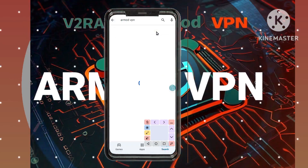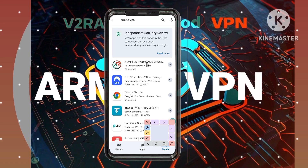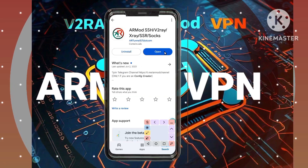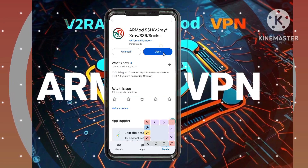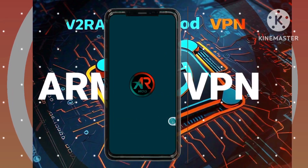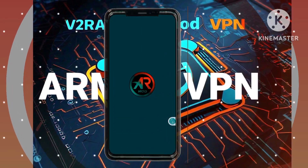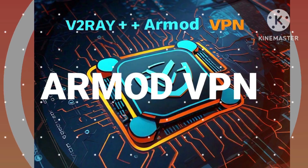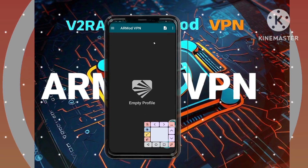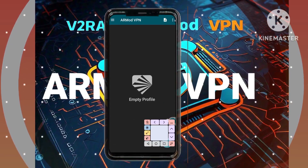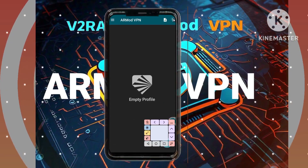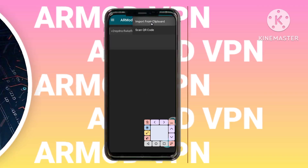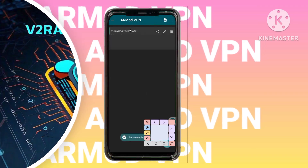Step 8: Launching the Armored VPN app. Once the app is installed, open it. You'll be directed to the app's home screen. Step 9: Importing your TLS account details. Locate and tap on the three dots icon, usually found in the top right corner. From the menu, select Import from Clipboard.